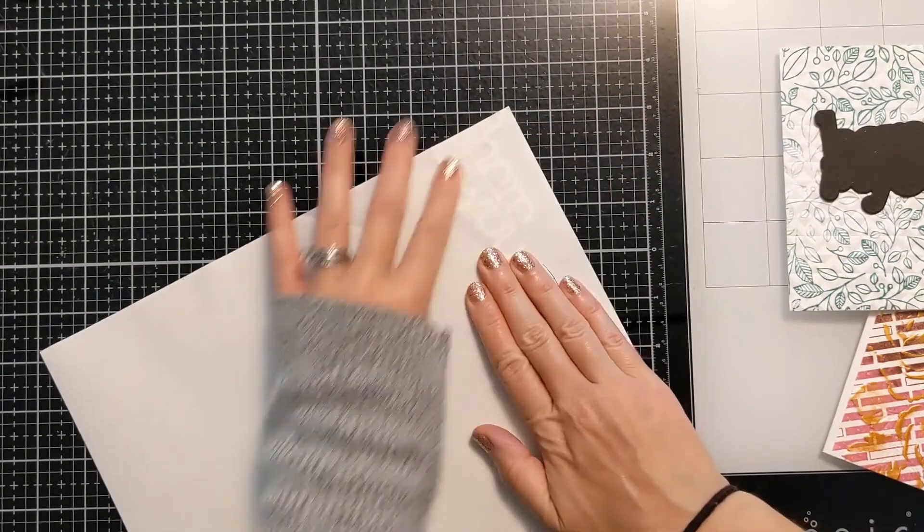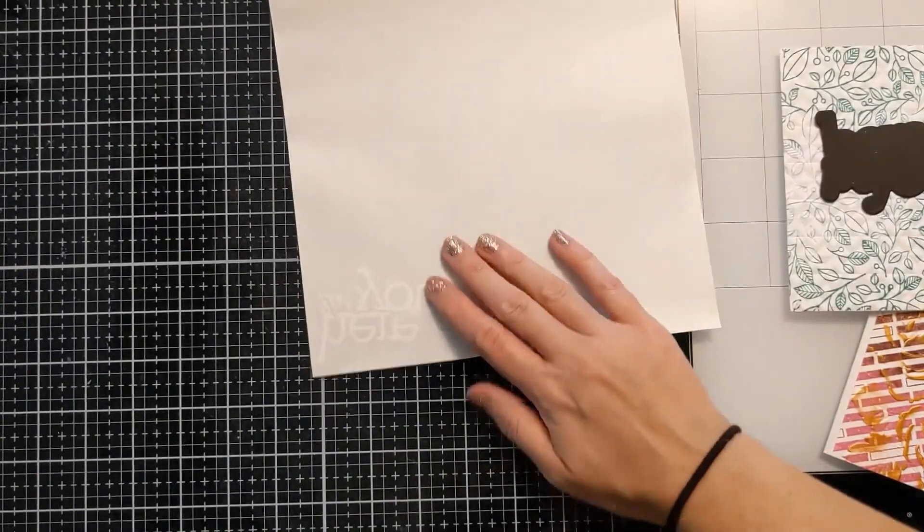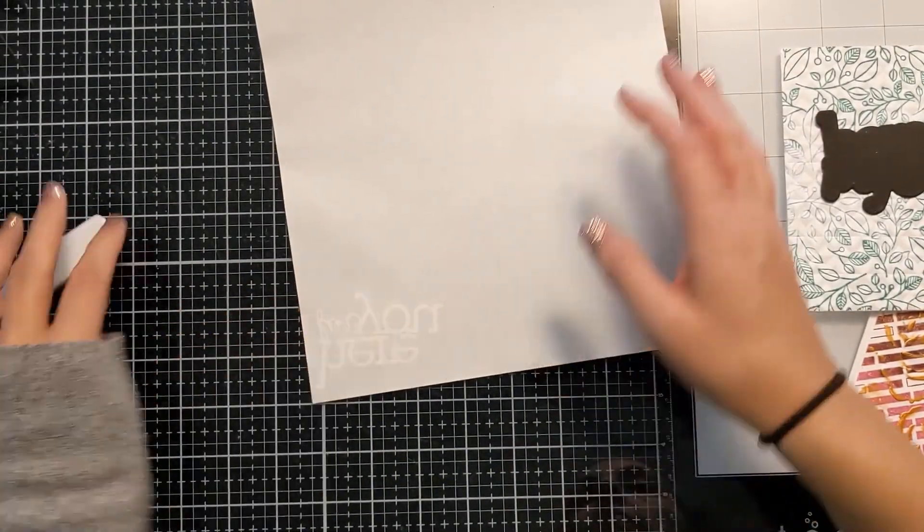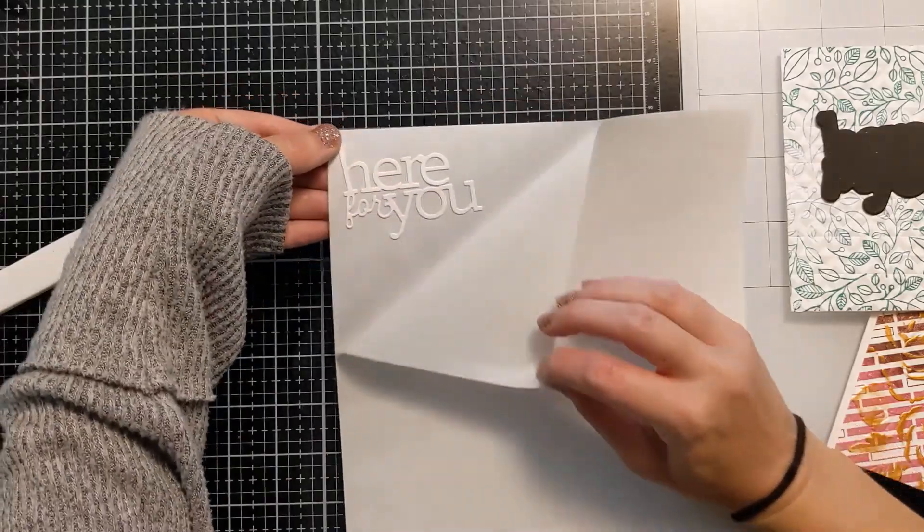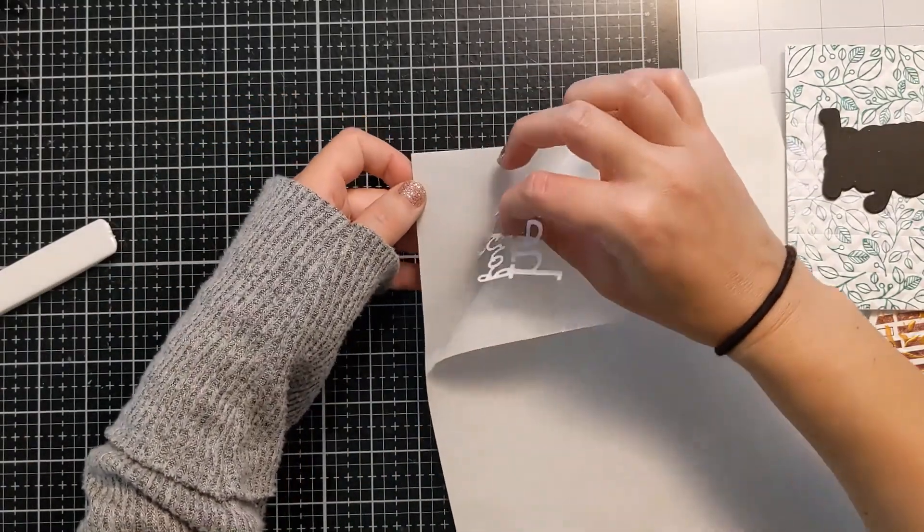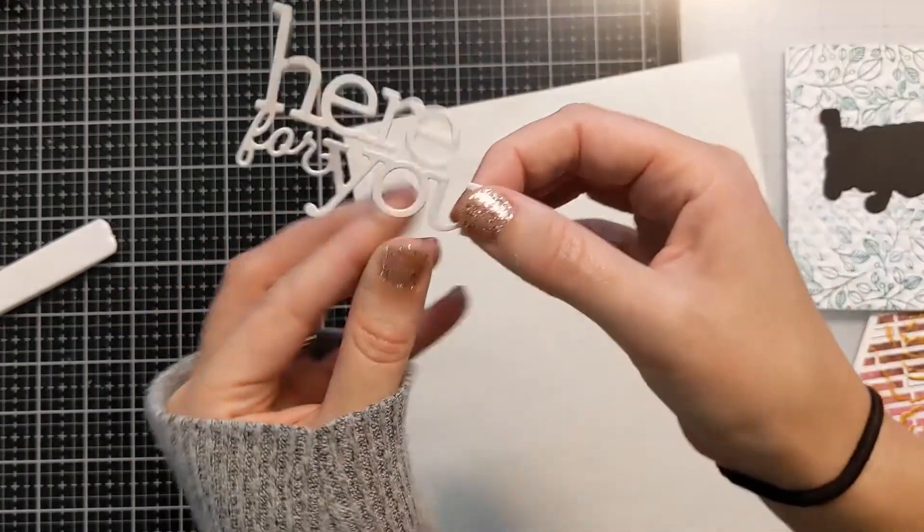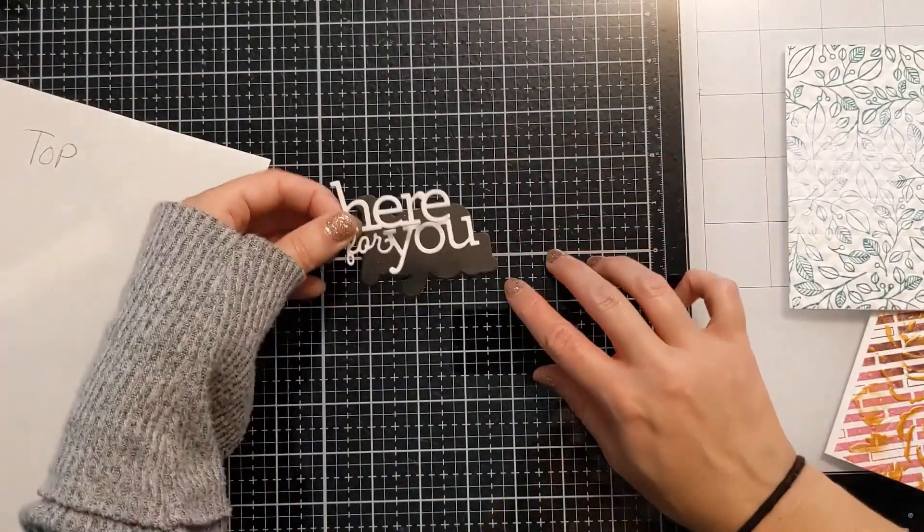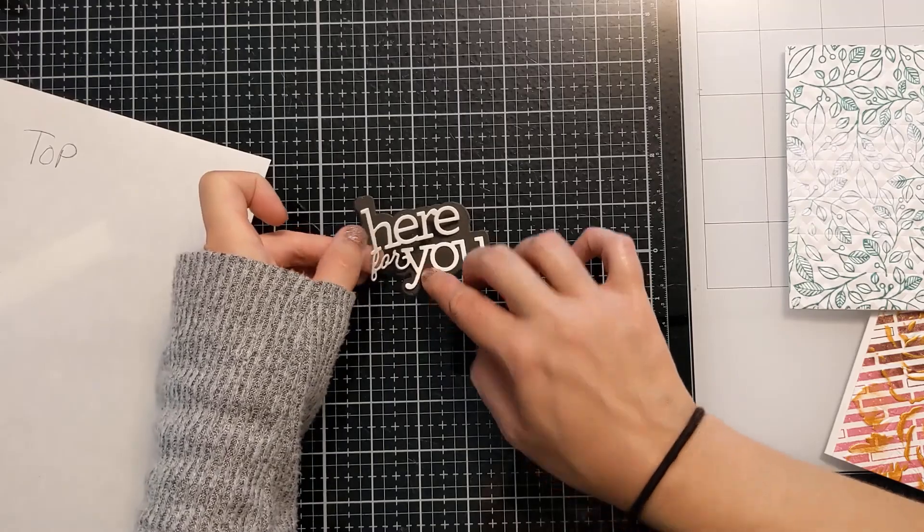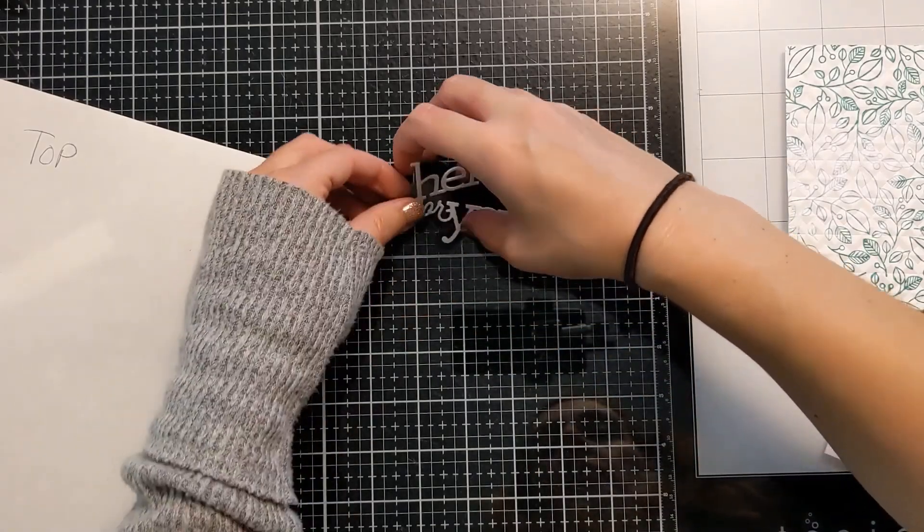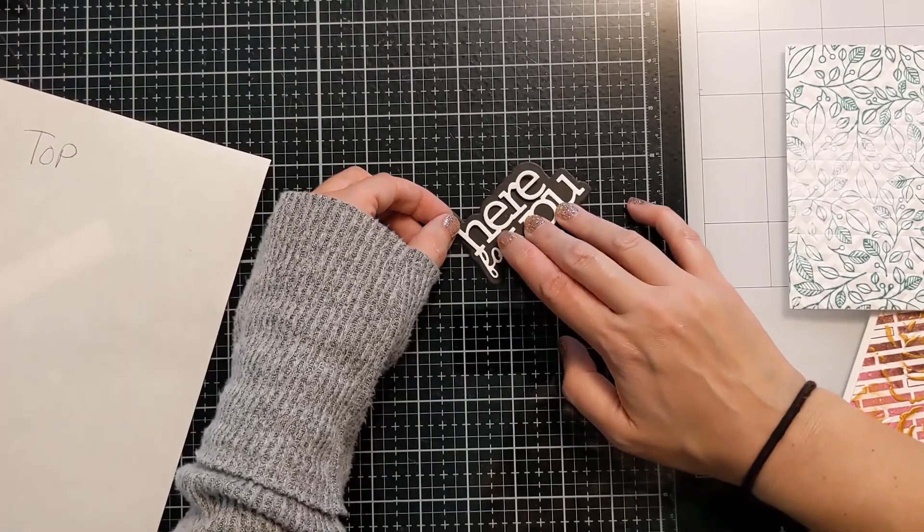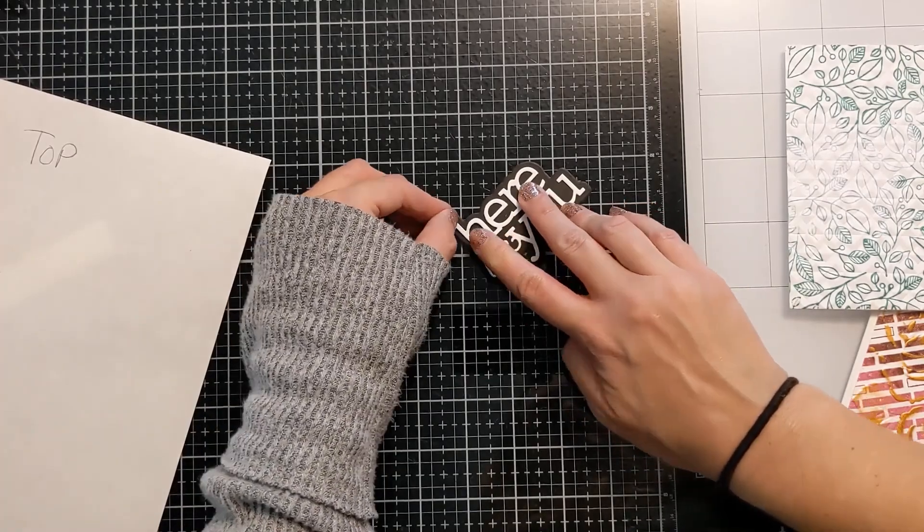Basically it's just a bunch of little dots that it'll put on the back of your either die cuts or panels. Really you can use it for anything, but it puts a ton of little mini adhesive dots on the back and then you don't need to use liquid glue. You just push it down and then it becomes permanent.